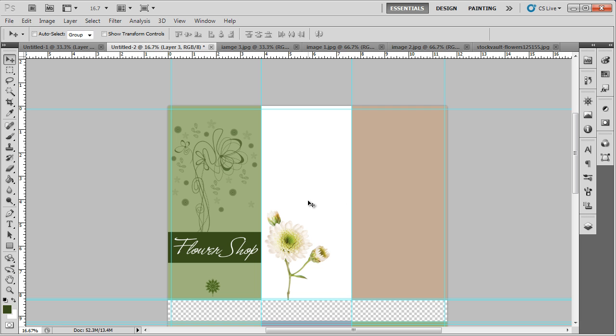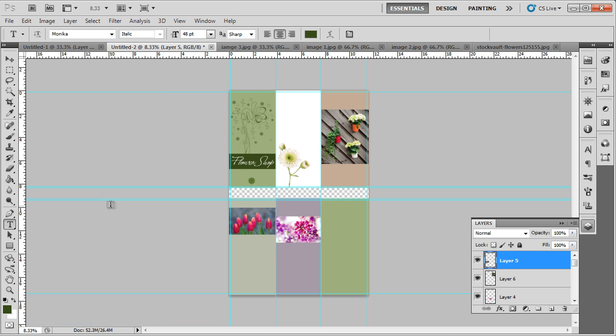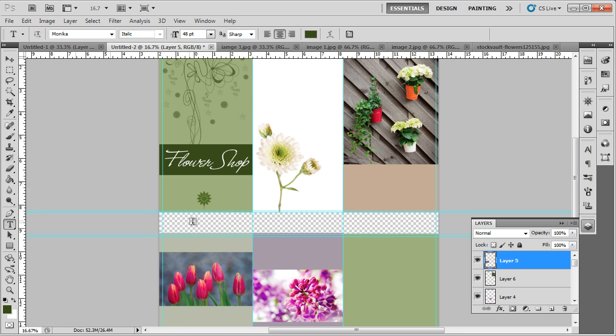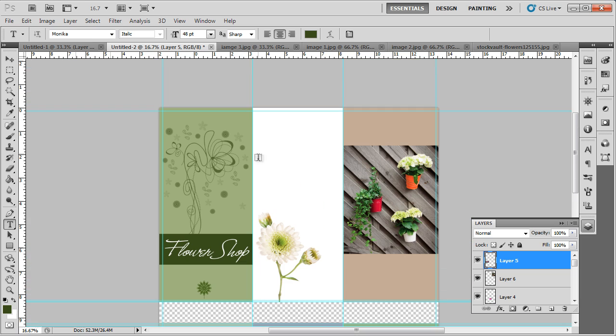In a similar way, we will add more stock images to the rest of the pages, except for the back cover page. Once that's taken care of,